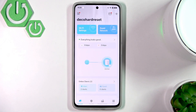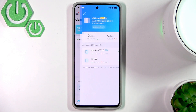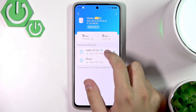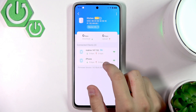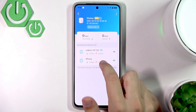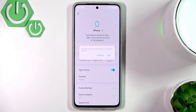So first, what we want to do is go over and click on 'everything looks good' in the main page. Now here we can choose the clients — me and the second phone that's connected — and here we can make them high priority.